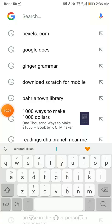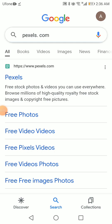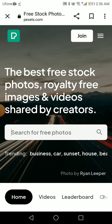Hi everyone, today I'm showing you the website pexels.com. From here you can download free videos and images, and you have to search for whatever you want.